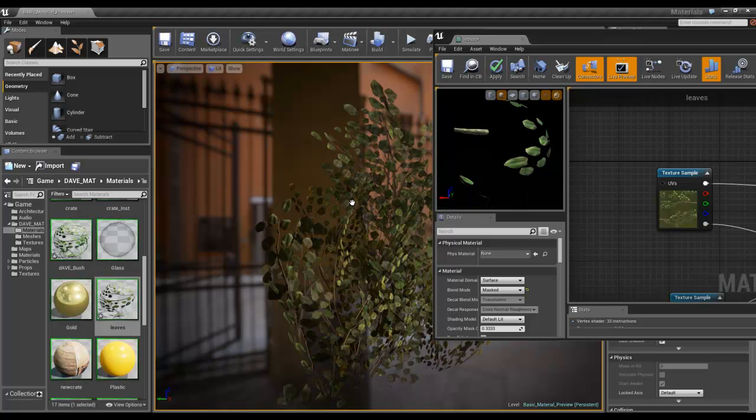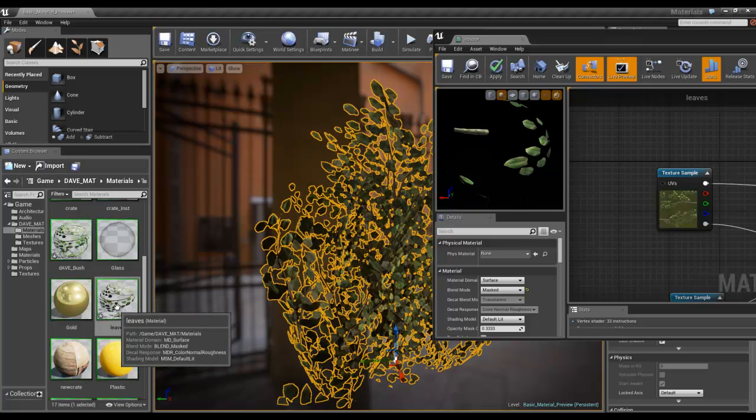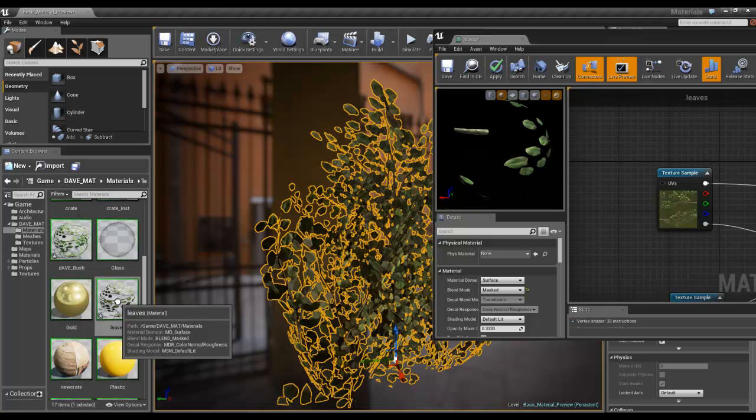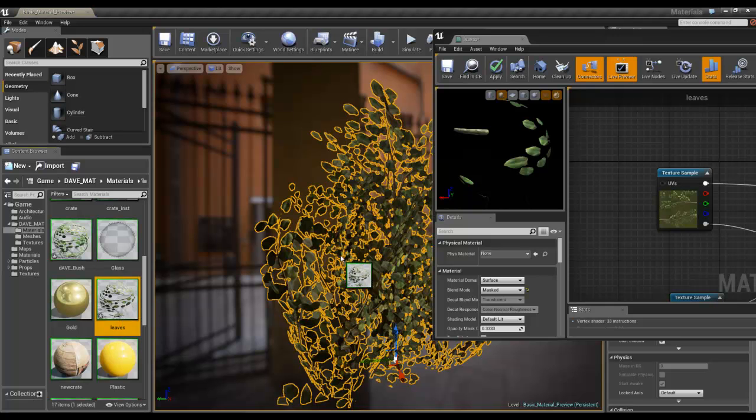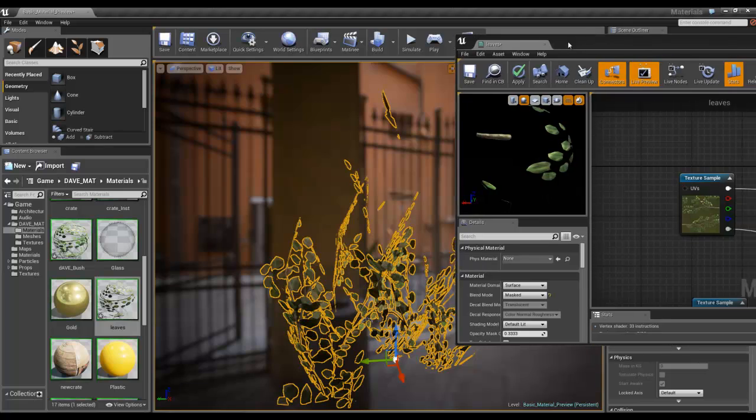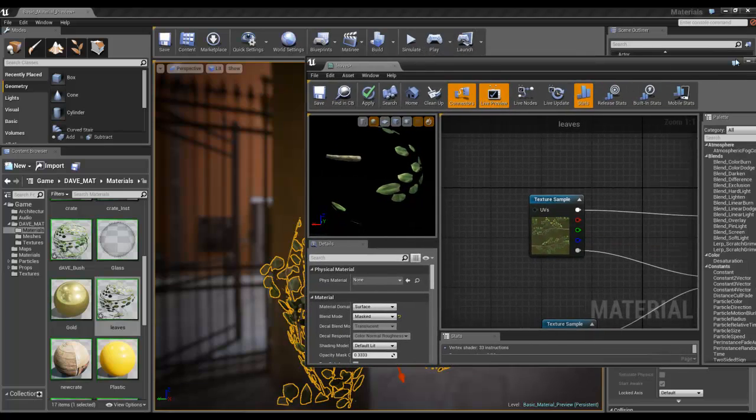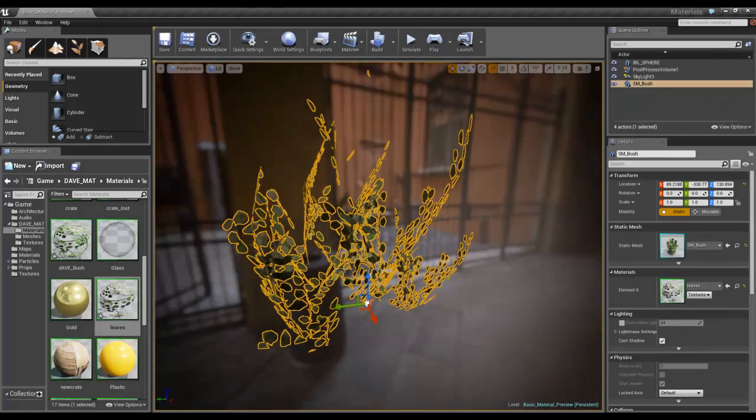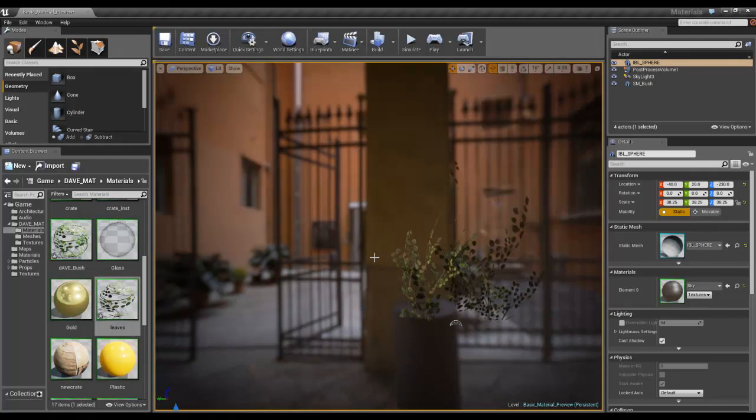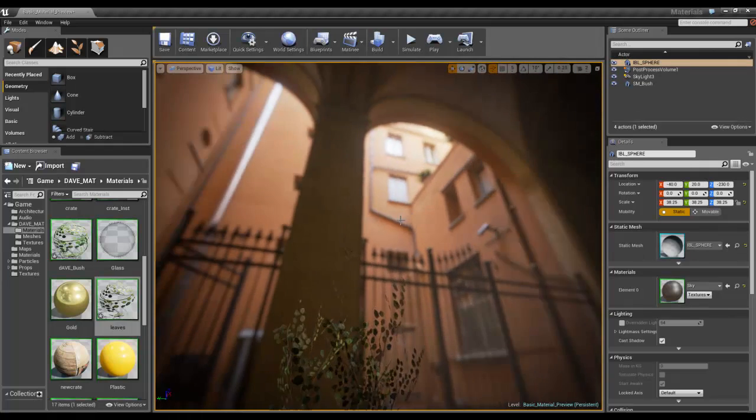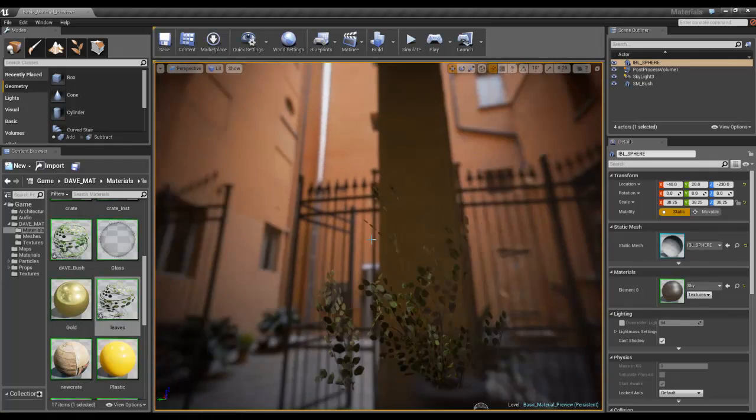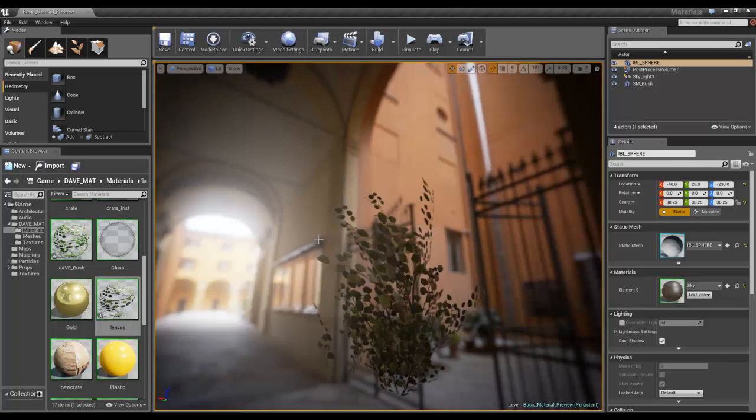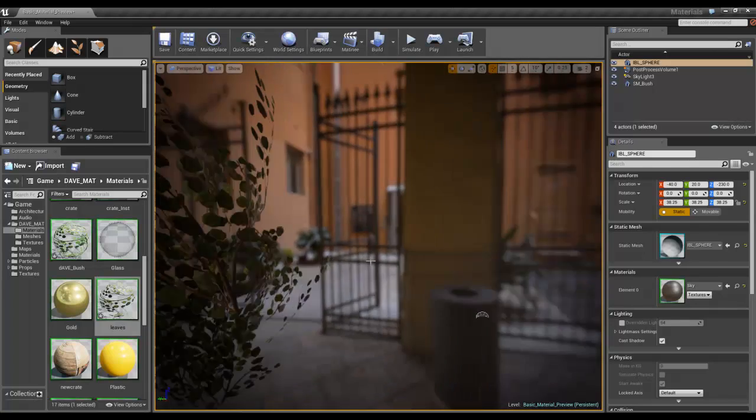So if I select my mesh and apply my leaves to it, then you can see that it does it. You can see bits of it, but other bits you can't, and then they come into you. This is basically because it's one side or two-sided.